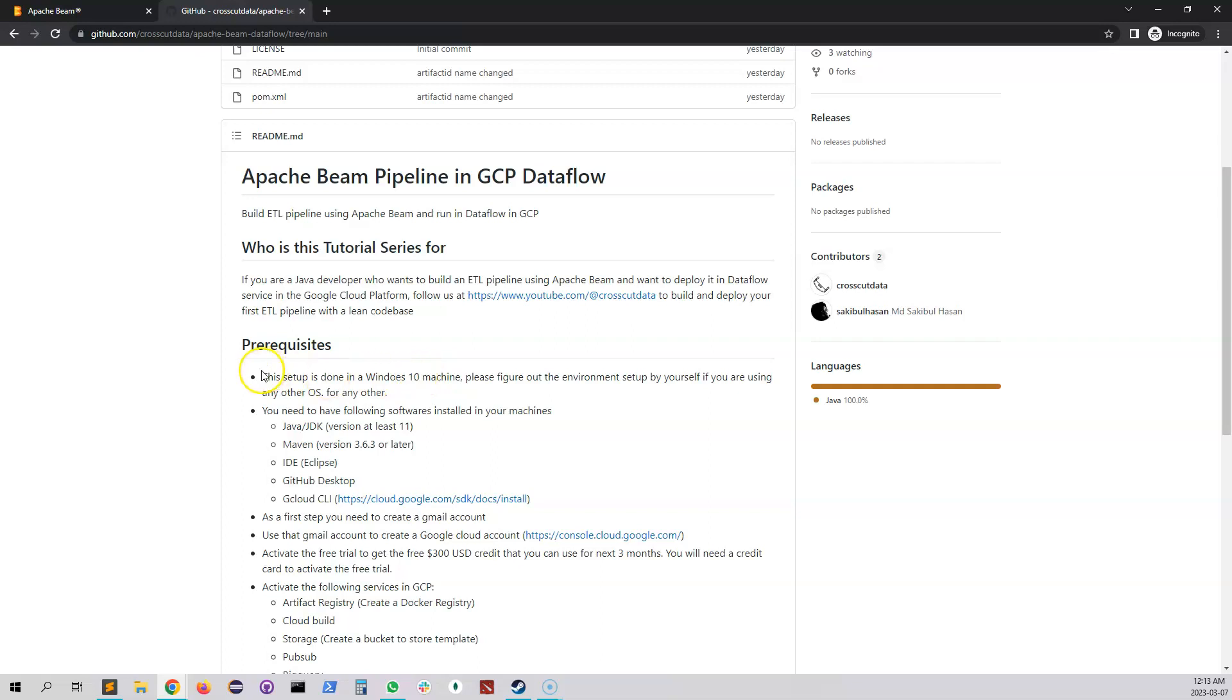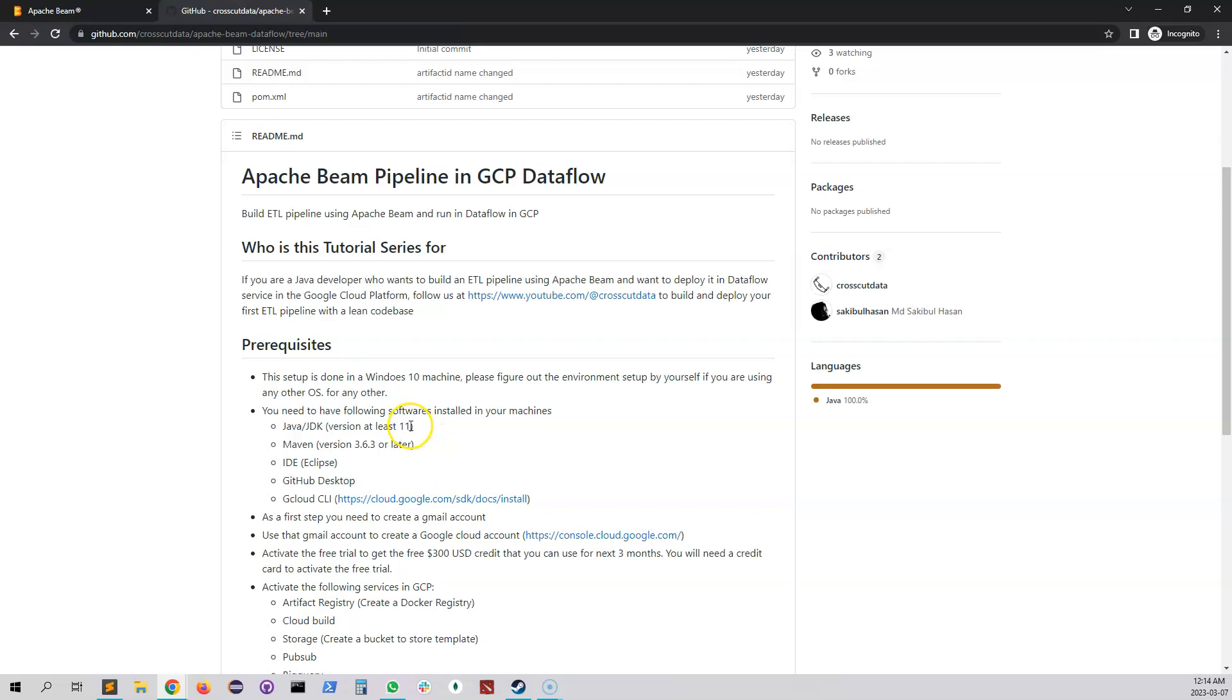If you are using any other operating system like Linux or Mac, you have to figure out the installation and other configuration for this environment by yourself. I'm expecting you're going to have Java or JDK installed on your machine, which should be at least version 11. You will have Maven - I'm going to use version 3.6.3.